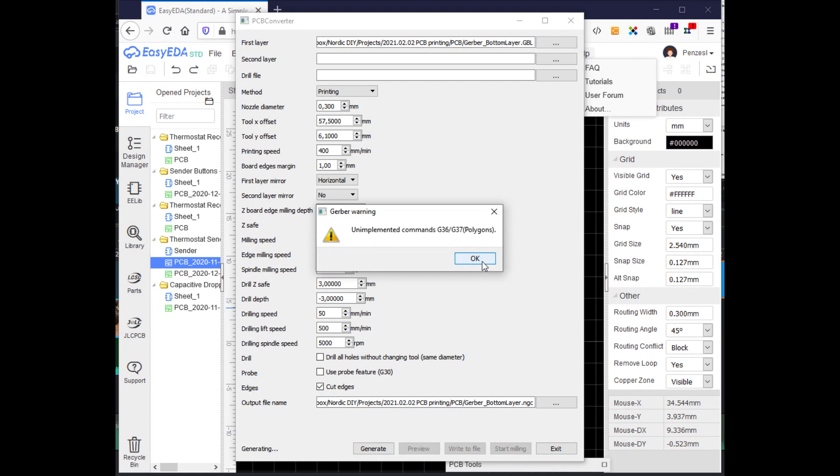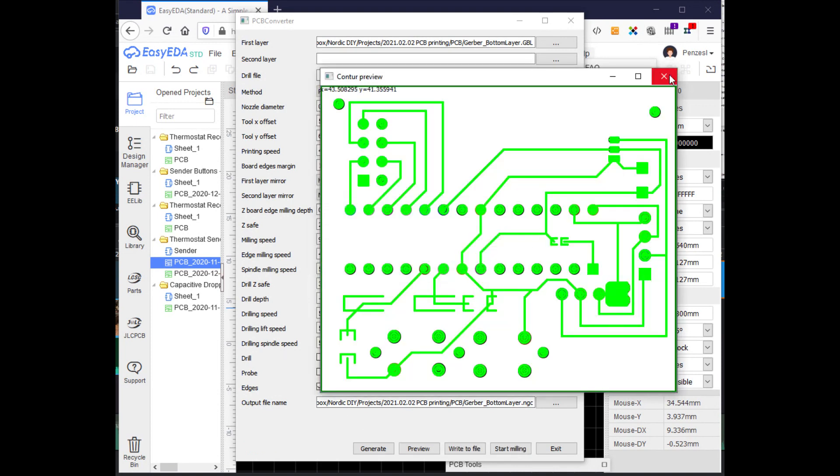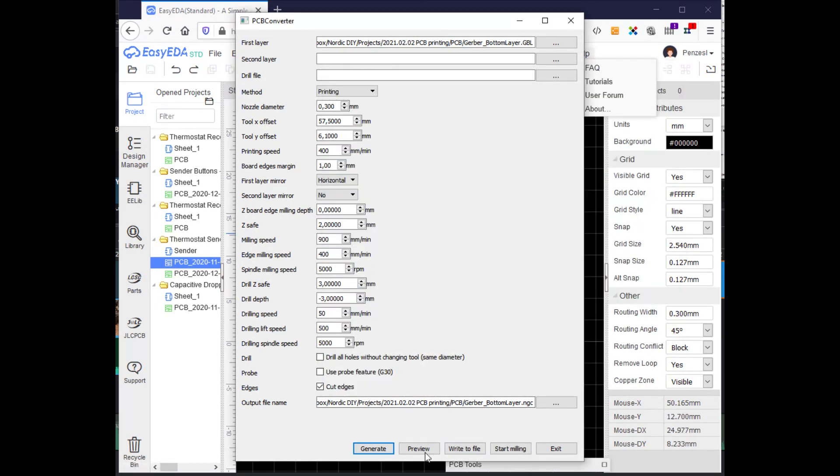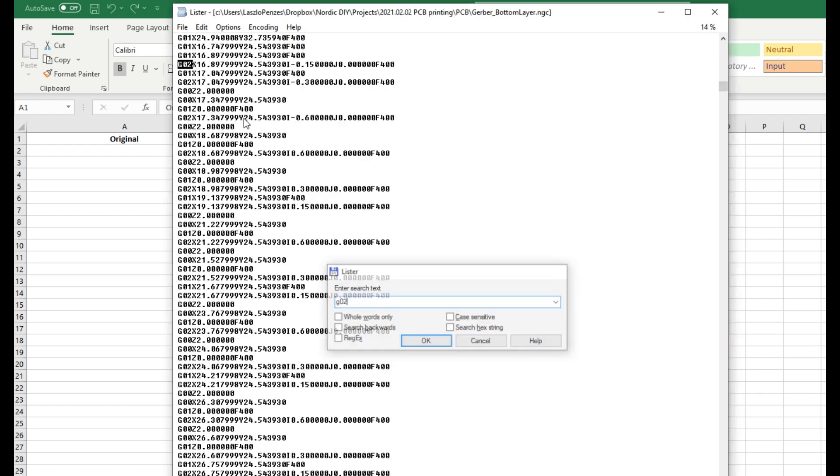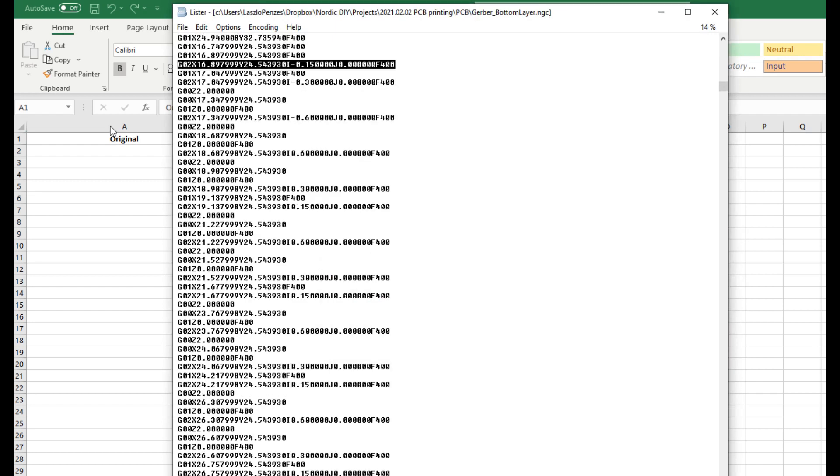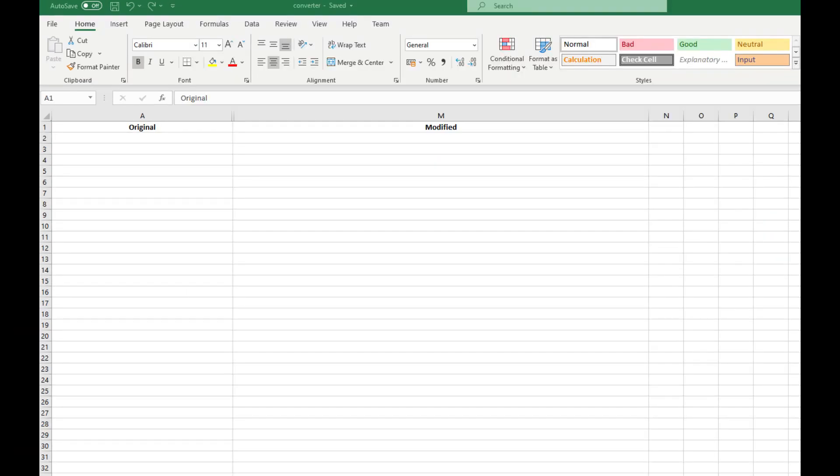Then check the results and save the G-code file. This file is not suitable for printing because it contains the G02 command, which most printers do not understand.